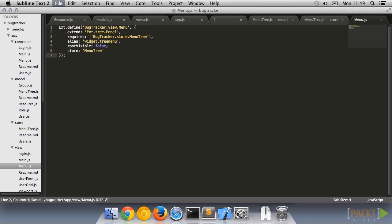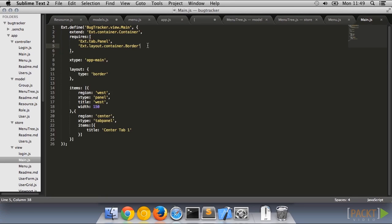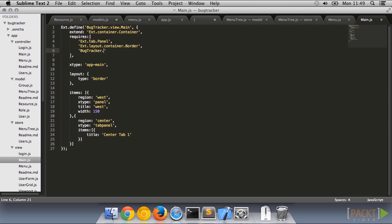Now that we've got the view, let's push the x-type into the main viewport so that our menu appears at the side of our screen. We will also need a requires in there to make sure the view is loaded. Let's start up the application and take a look at what's happening.